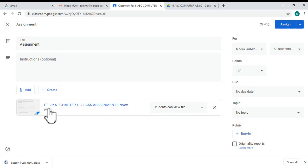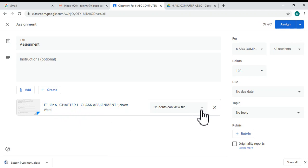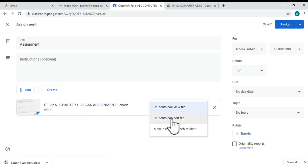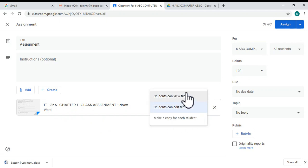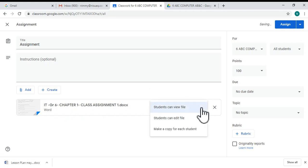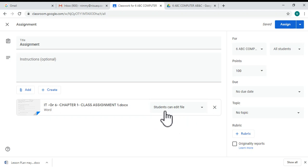Now you can see that the Google Drive document is attached over there. But you have to make sure that your colleagues or students can edit the file. If they want to view the file, you can select the 'View' option. If they want to edit the document, choose the 'Students can edit file' option.